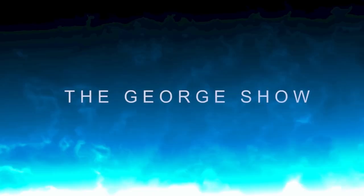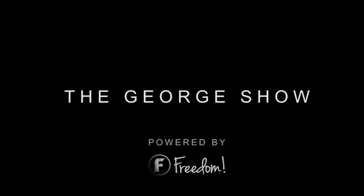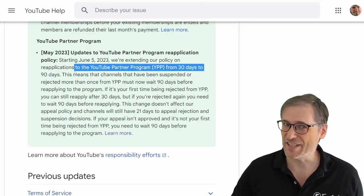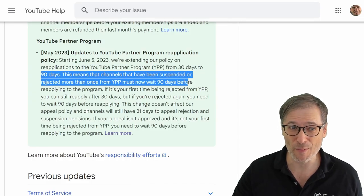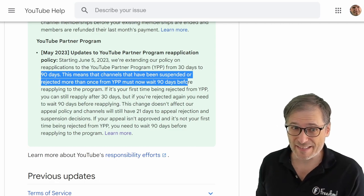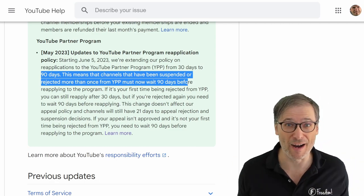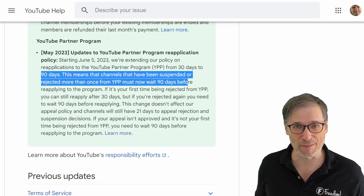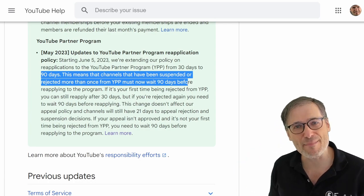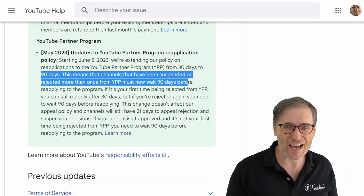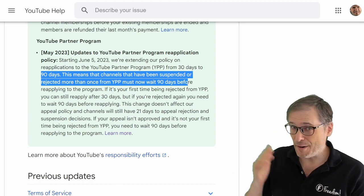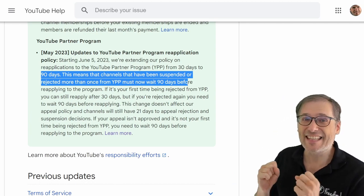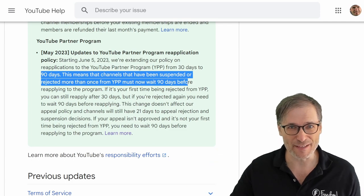To recap: channels that have been suspended or rejected from the YPP at least once now have to wait three months instead of one month before reapplying. If you get demonetized, you have to wait 30 days, but if you get demonetized again then you have to wait 90 days — and every time after that as well.